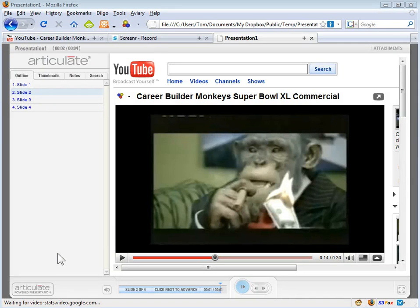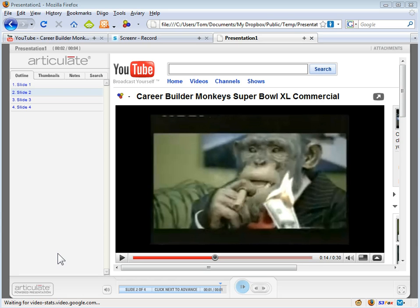Hi, what I'm going to do today is show you how to insert a YouTube video inside your Articulate Presenter eLearning course.